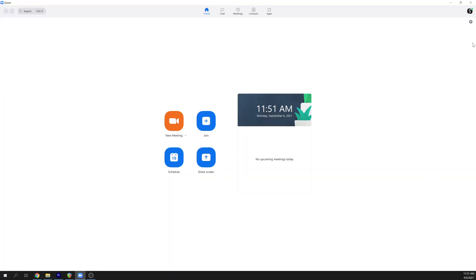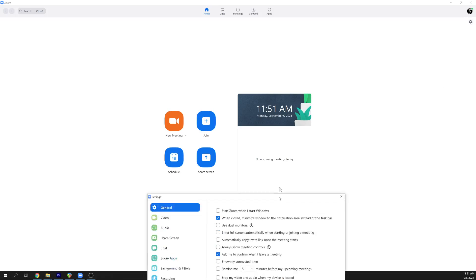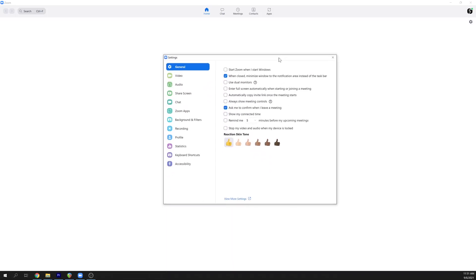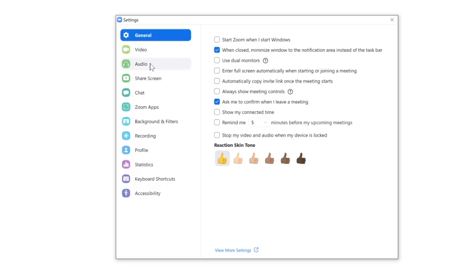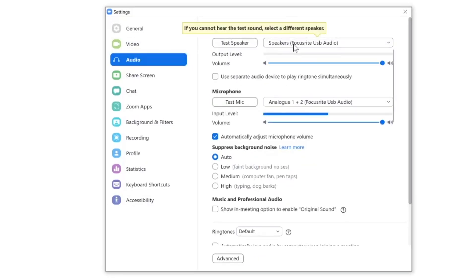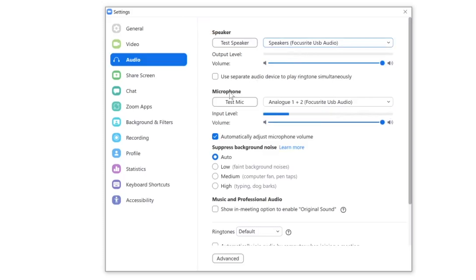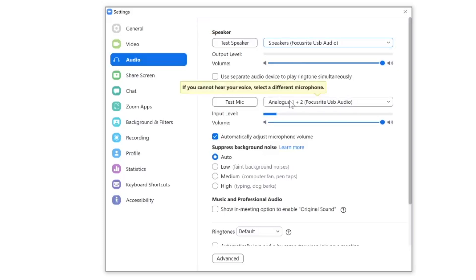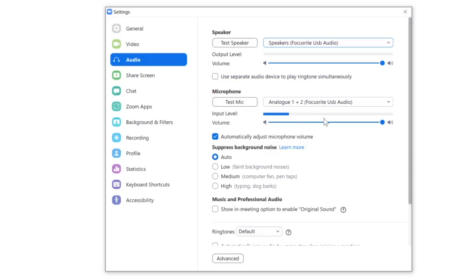In Zoom, the process is very similar. In the top right-hand corner, there's a gear icon to access Settings. It'll open a new window. Click the Audio tab and at the top you can select your interface as the system speaker, and just below that you can select your interface as the system microphone. You can even see levels here as you speak into the microphone.